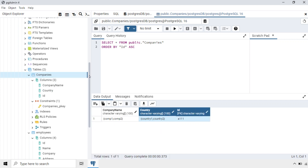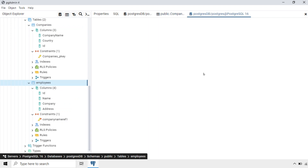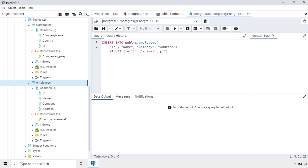Now we will go and insert data into the Employees table. I will open the insert script for this. The statement is: INSERT INTO public.employees with columns ID, Name, Company, and Address. I will give ID as 'E111', Name as 'ename1', then the Company field — I will first give some other ID to see what happens — and Address as 'addr1'.